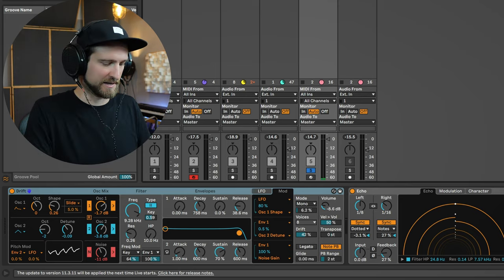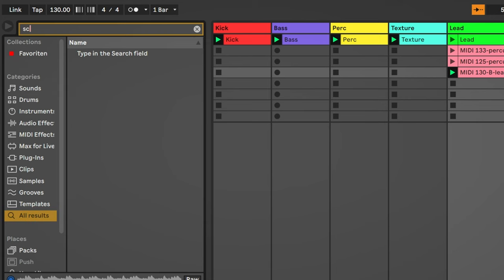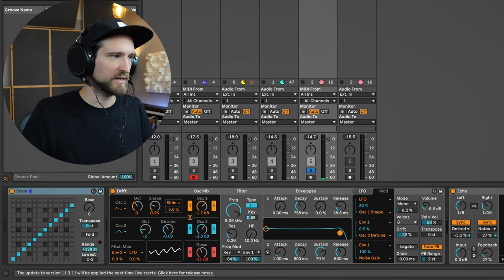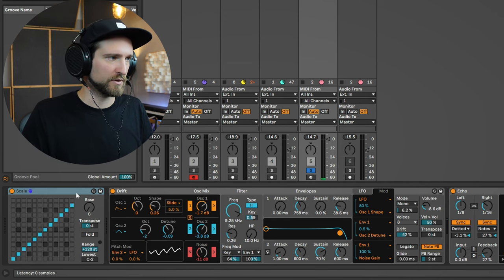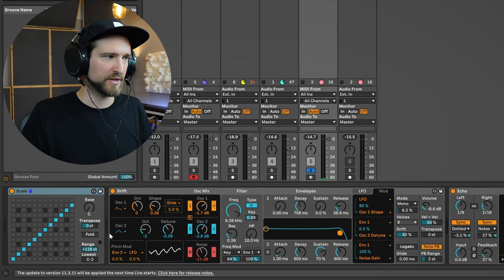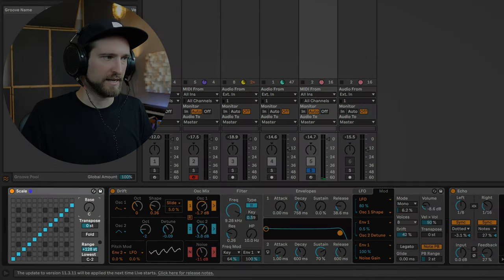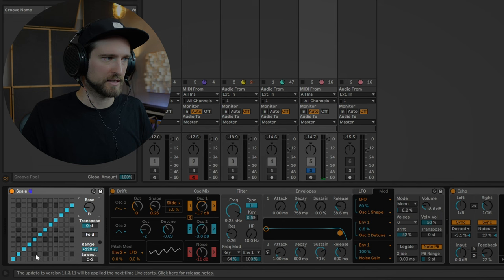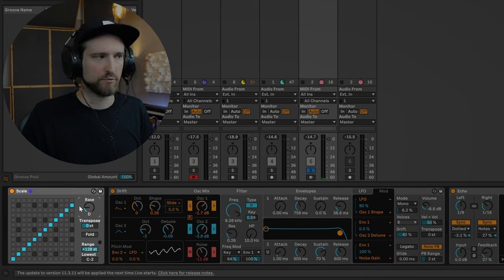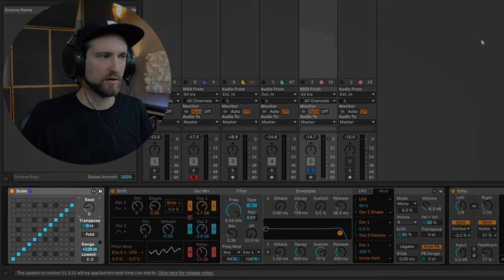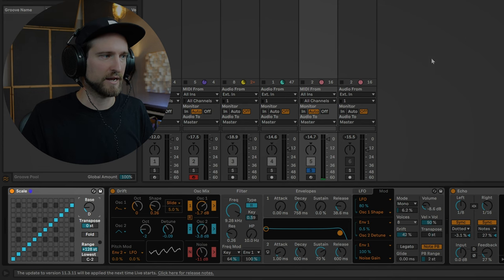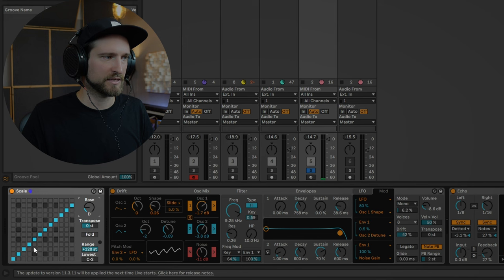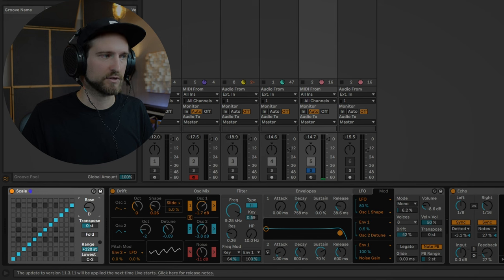Ableton Live has this insanely cool scale feature. So this is a MIDI device that you just throw at the beginning of your MIDI chain. You can dial in the fundamental notes—so in this case it's D—and then you can basically select what types of notes you want it to play or not play. Now this is not the D major or minor scale. This is basically still, as you can see, way too many notes for just a D scale. This just means that it's starting with D.